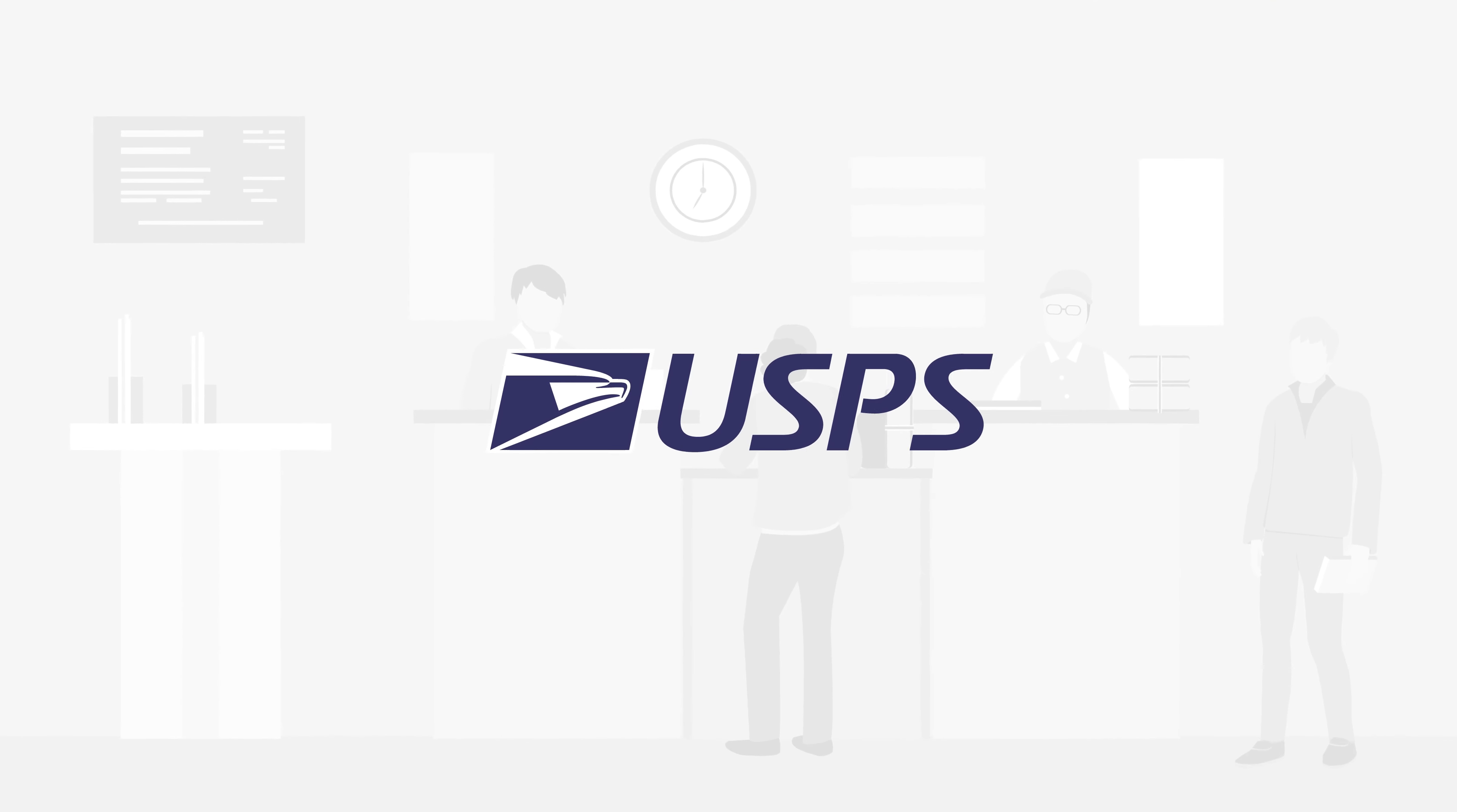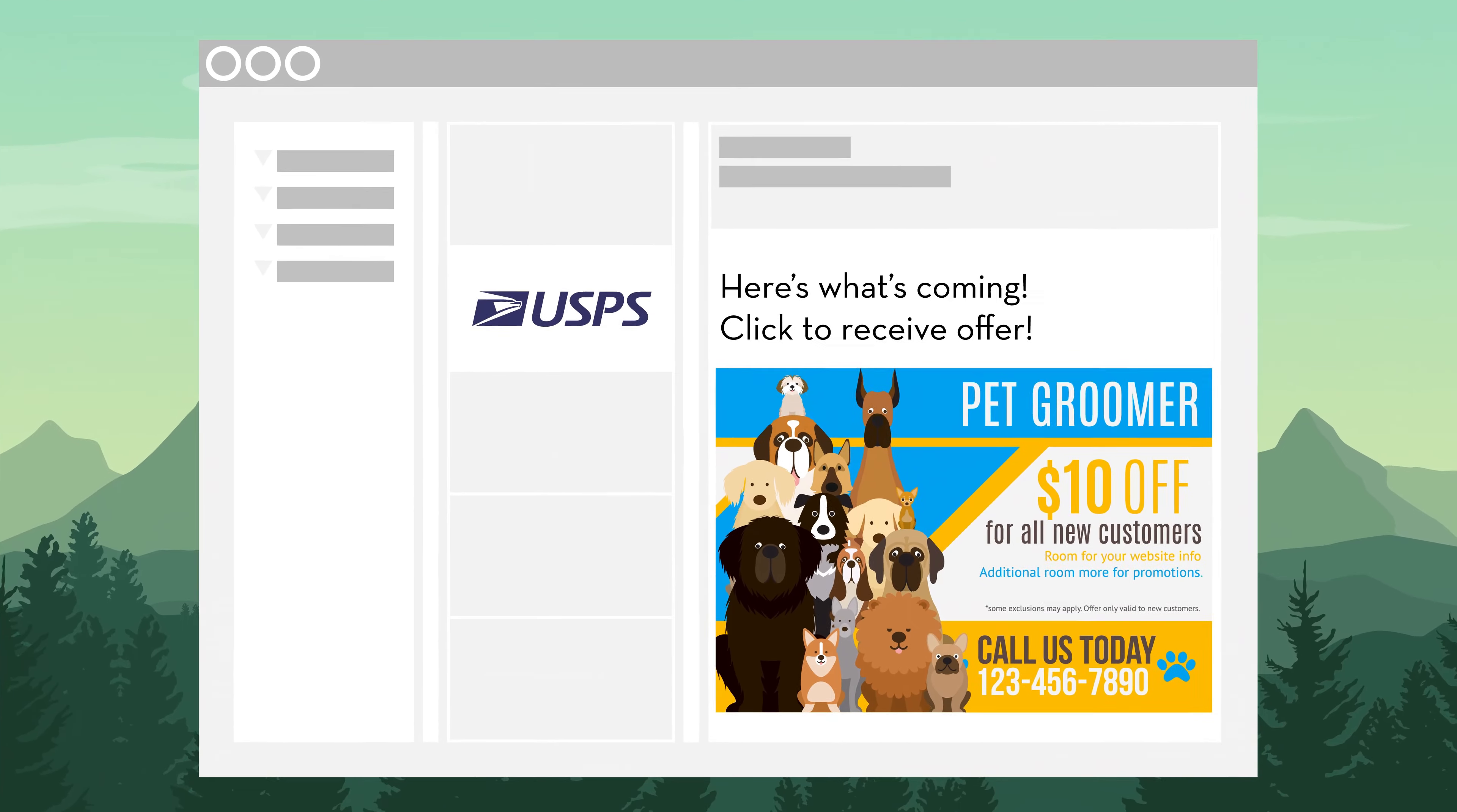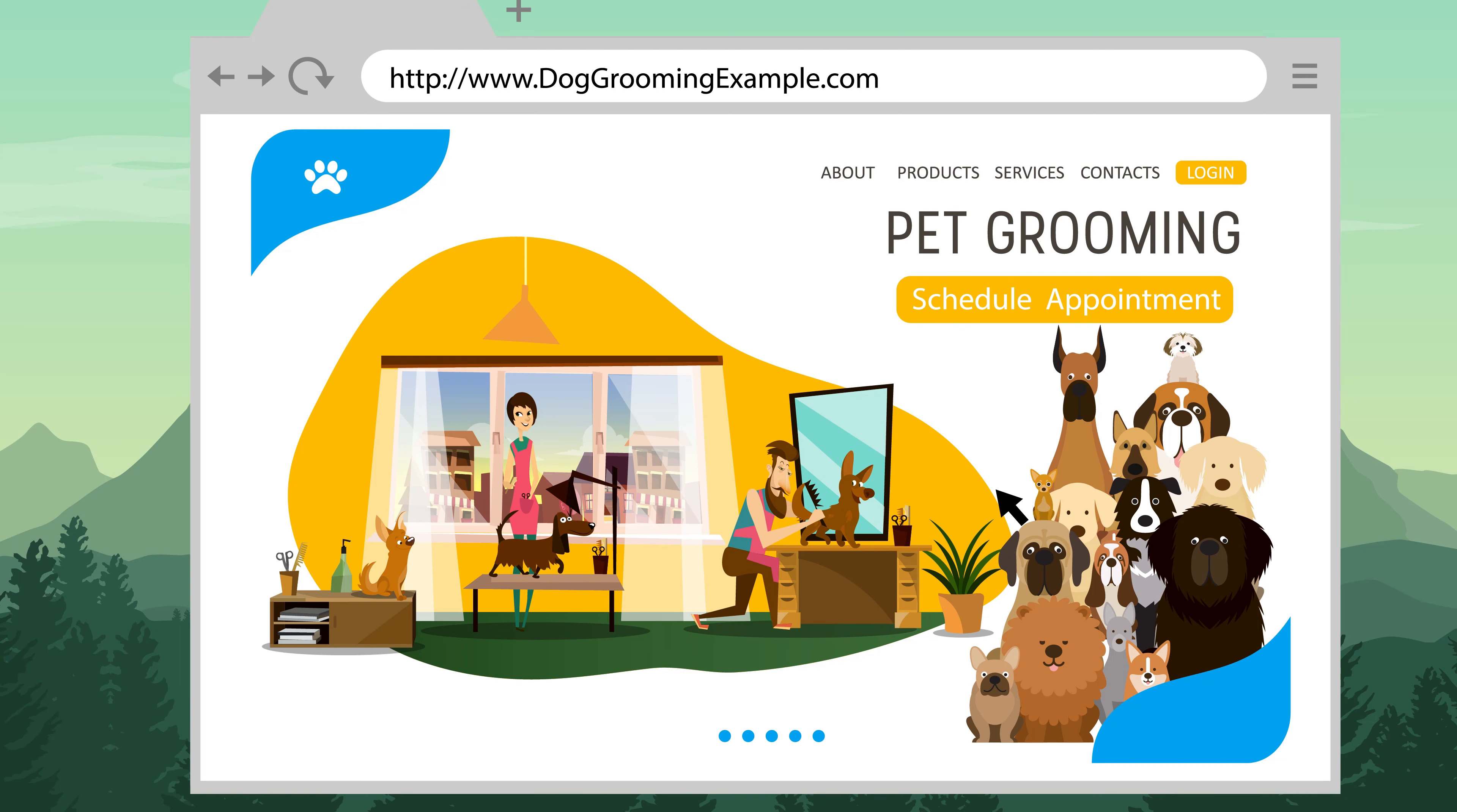Ever hear of the USPS's program, Informed Delivery? Your mail recipients will get an email from the USPS that the mail piece is arriving in their mailbox today, along with a full-color ad they can use to take advantage of your offer with a simple click.